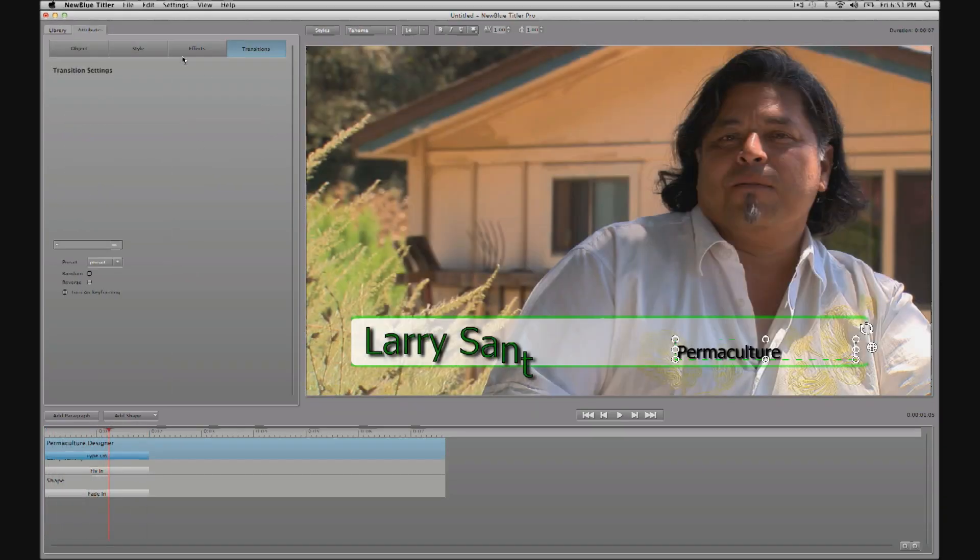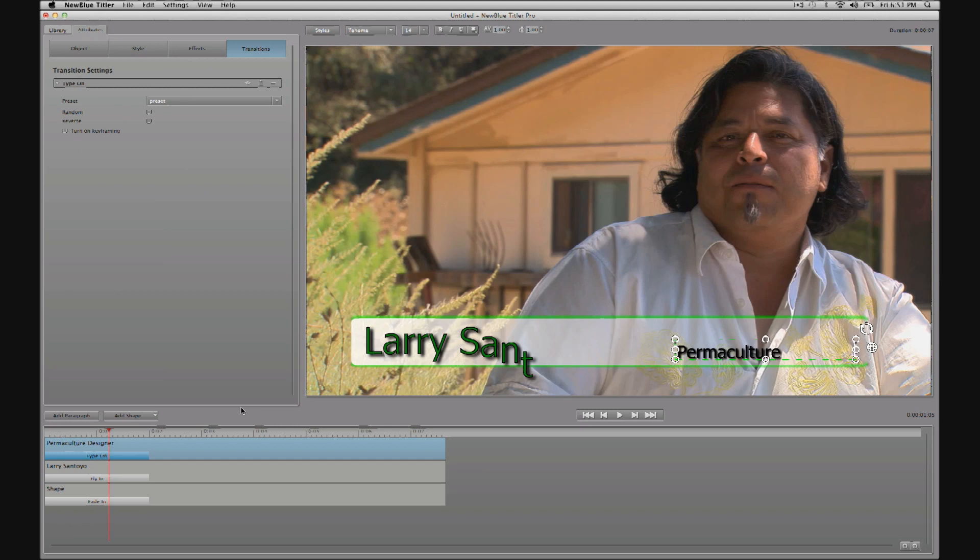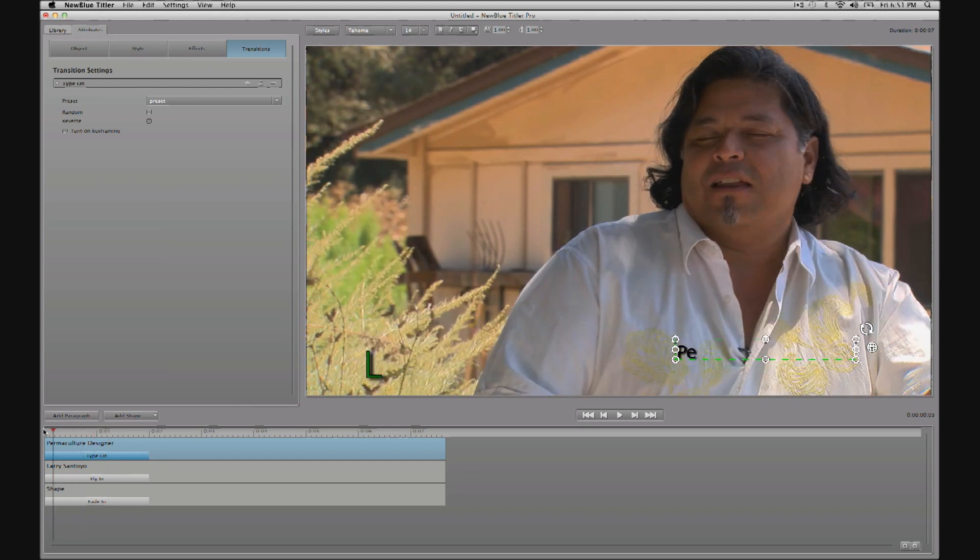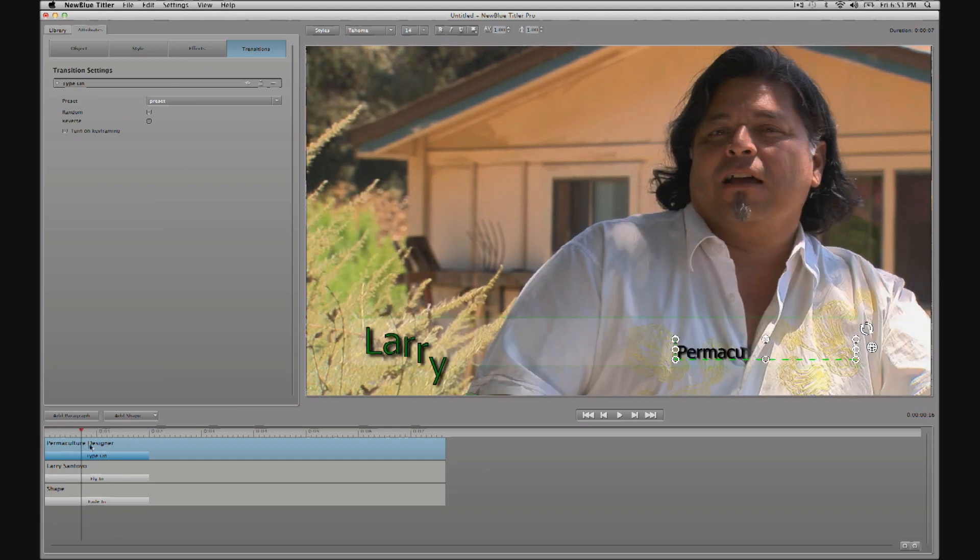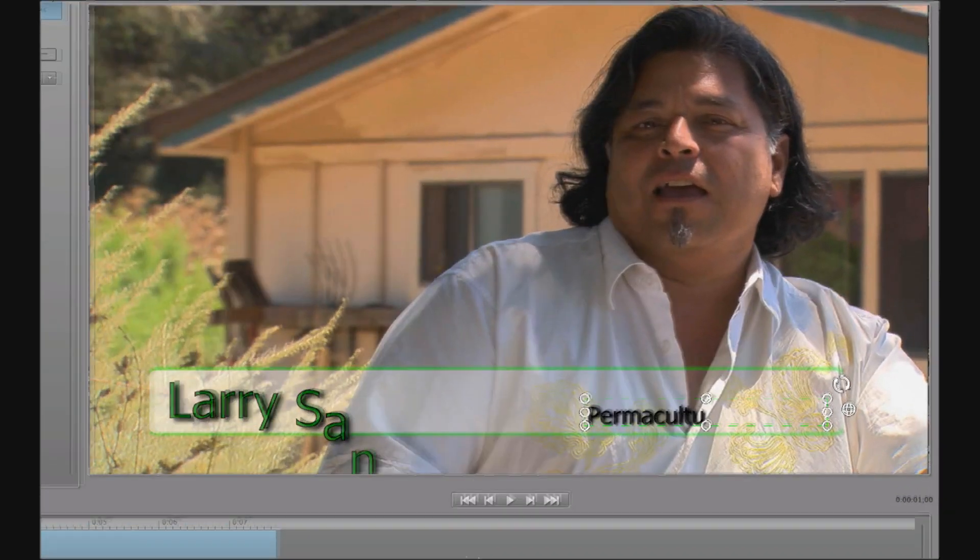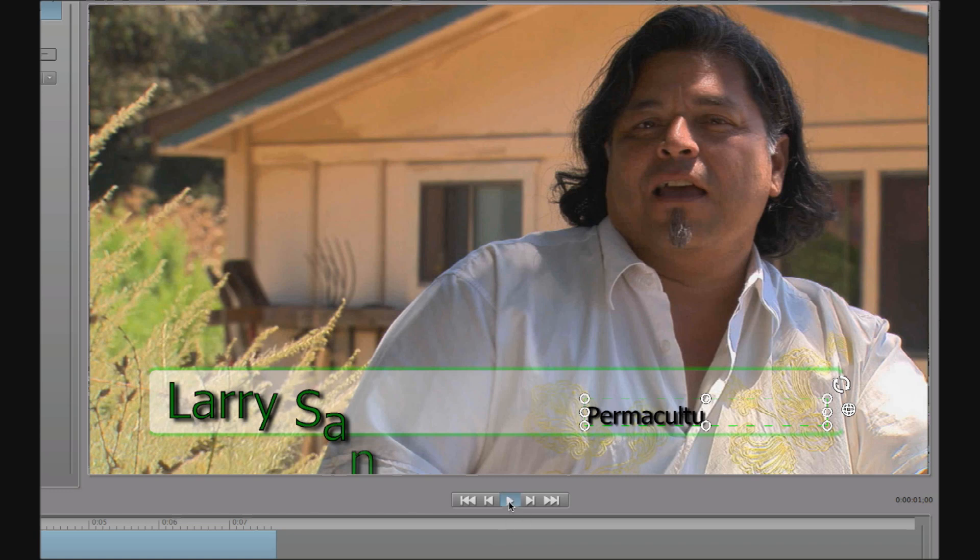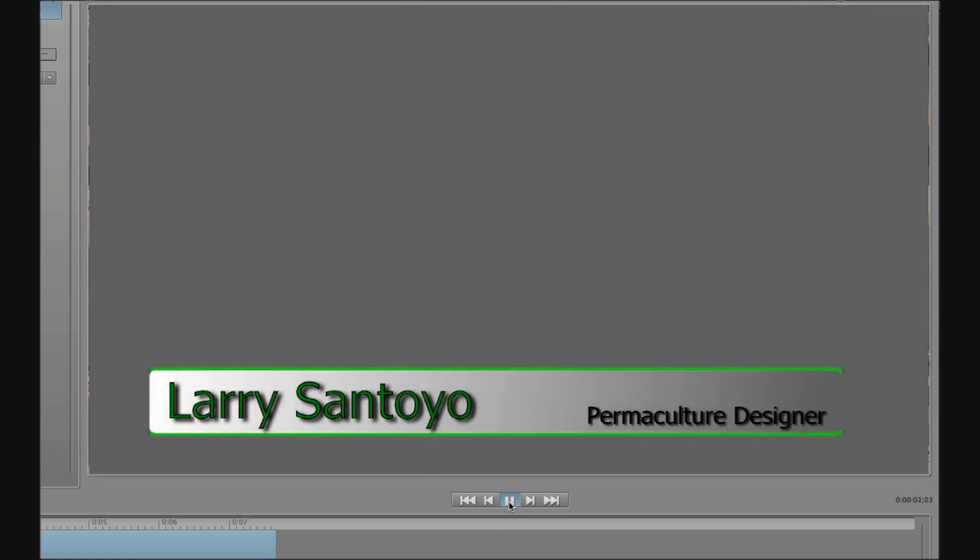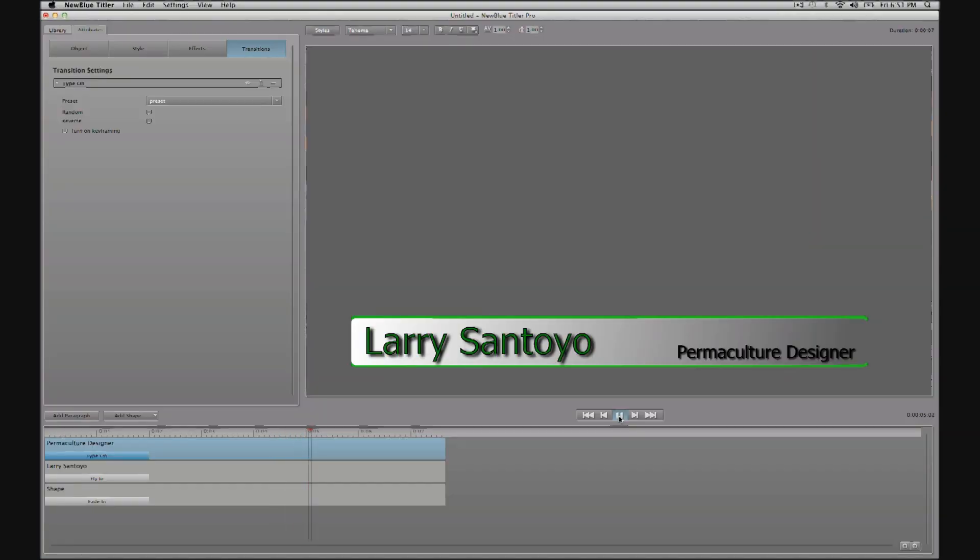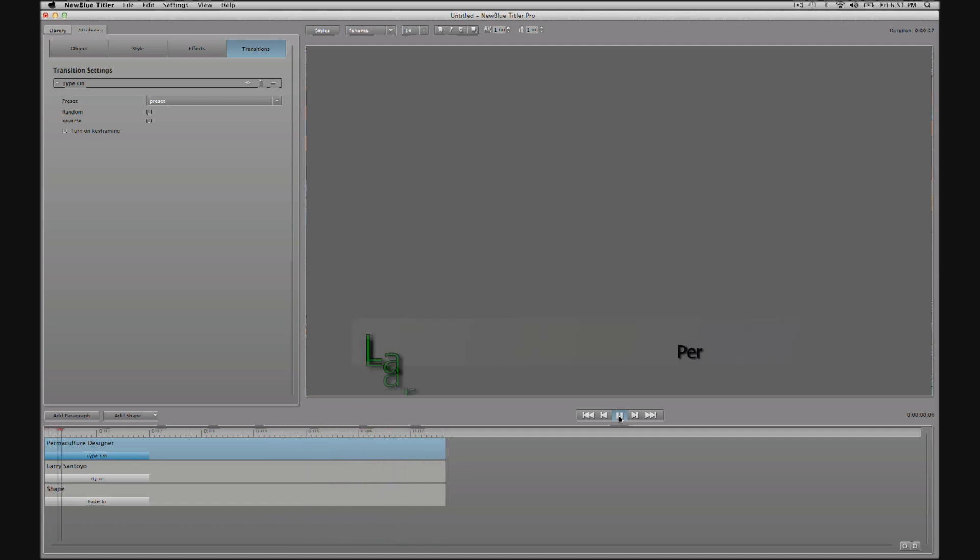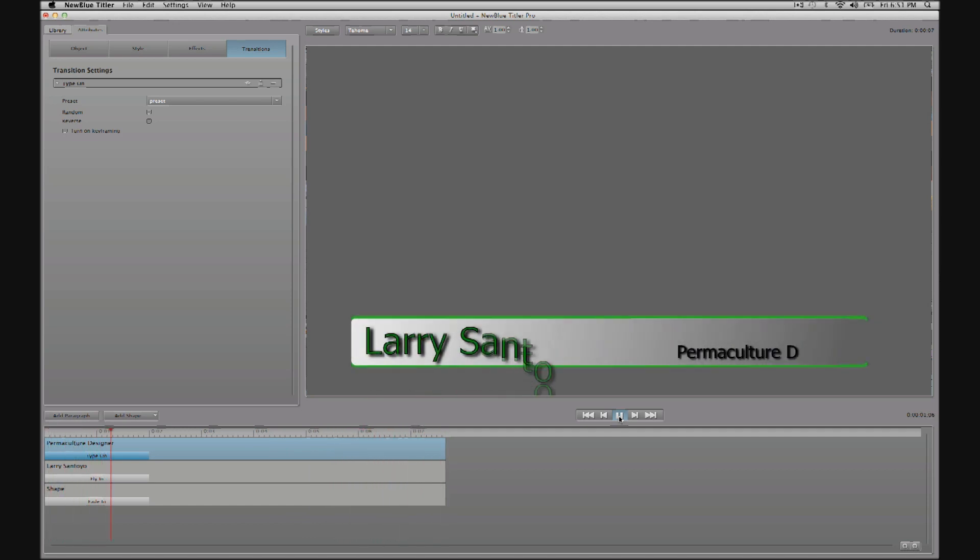So as we saw earlier, Titler Pro has the ability to preview everything you're creating in real time. So just hit play and Titler Pro will temporarily hide the background video layer and play the title and any effects in real time so you can accurately judge the speed and tempo of moves, effects and transitions.